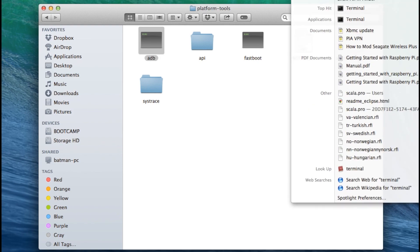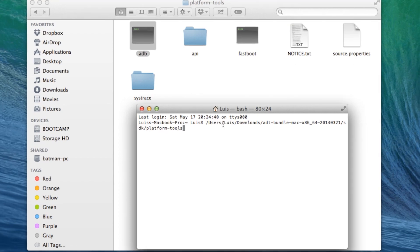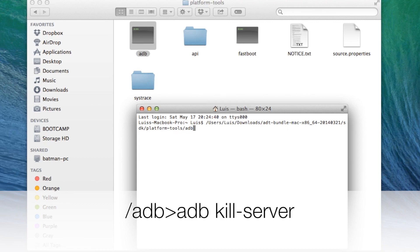Now you want to open up terminal and paste what we just copied. But that is not all. You want to type forward slash ADB greater than symbol ADB space kill dash server.